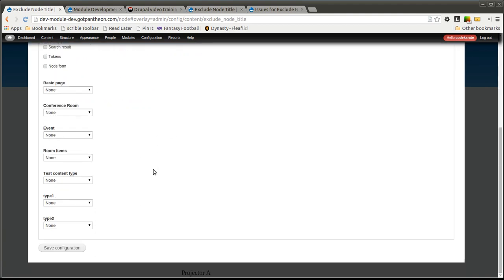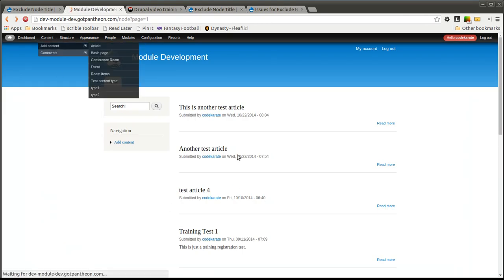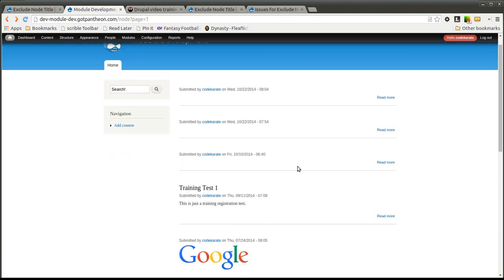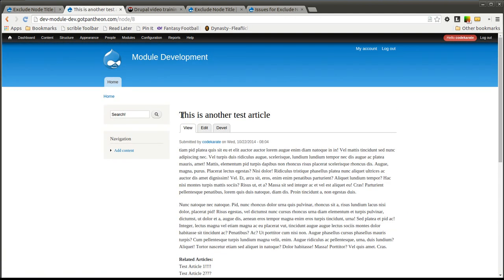We're only going to hide the teaser in this case, just to see how that's going to work. So if we save it and we come back to this page, you'll notice the node title is now gone on all of those article nodes. If I go to the page though, the node title is displayed.